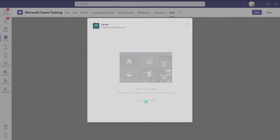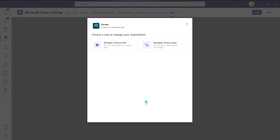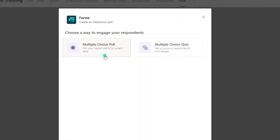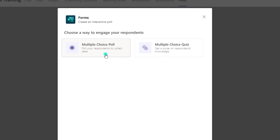You can see here that you have two options: you can either create a multiple choice poll or a multiple choice quiz. In this case, I'm just going to create a multiple choice poll.